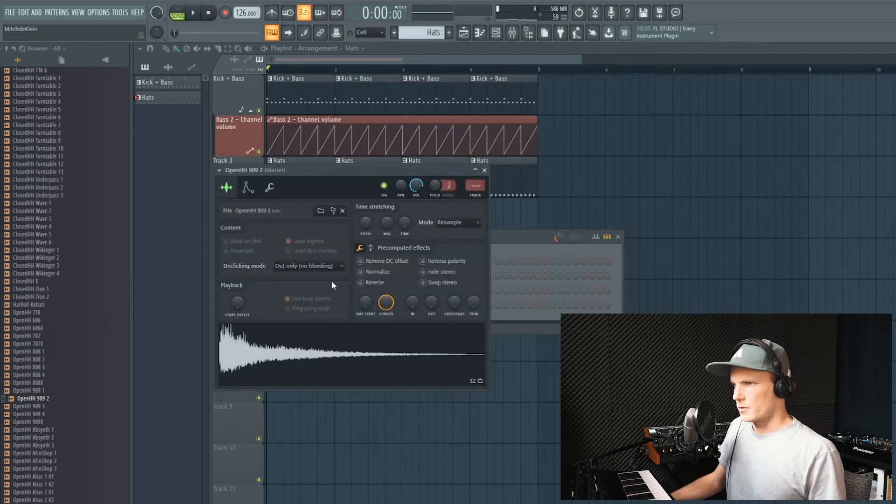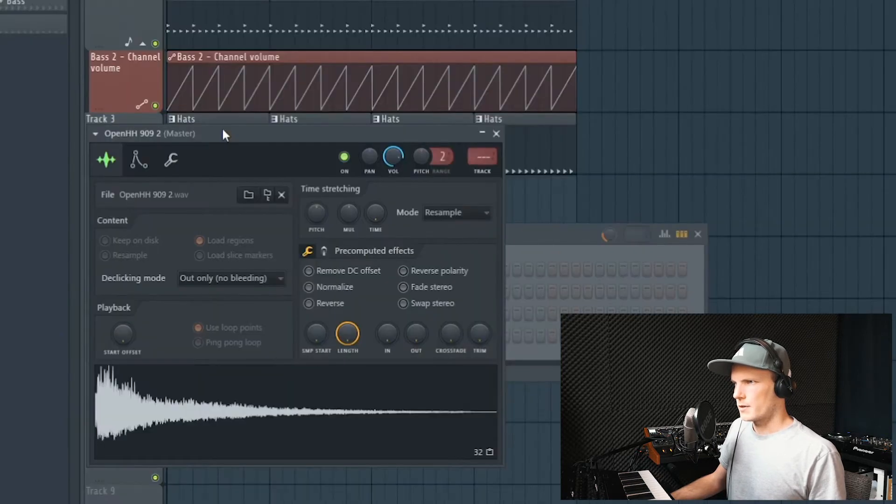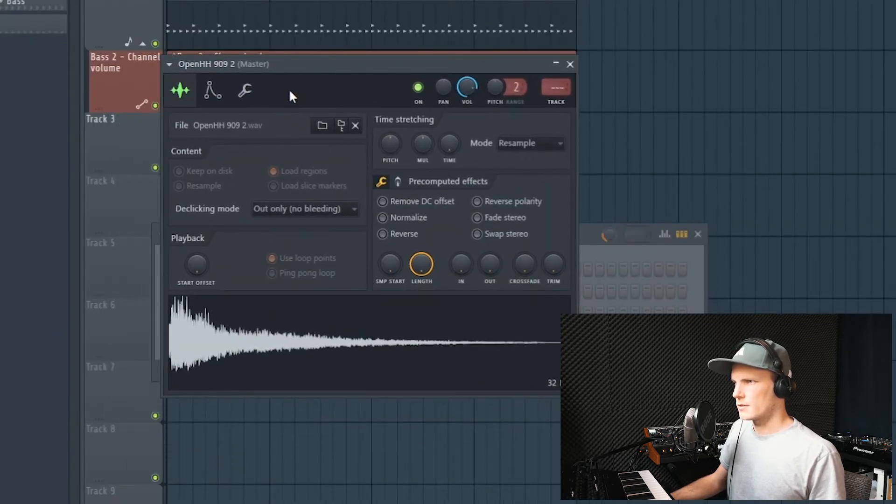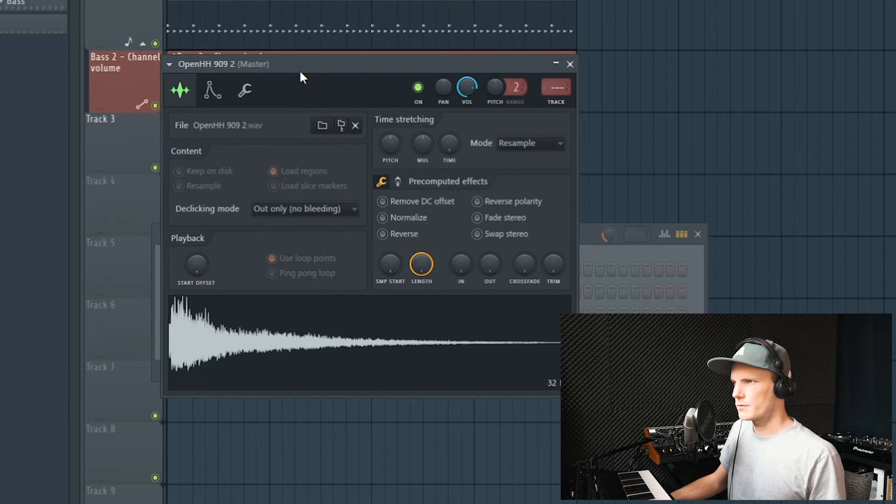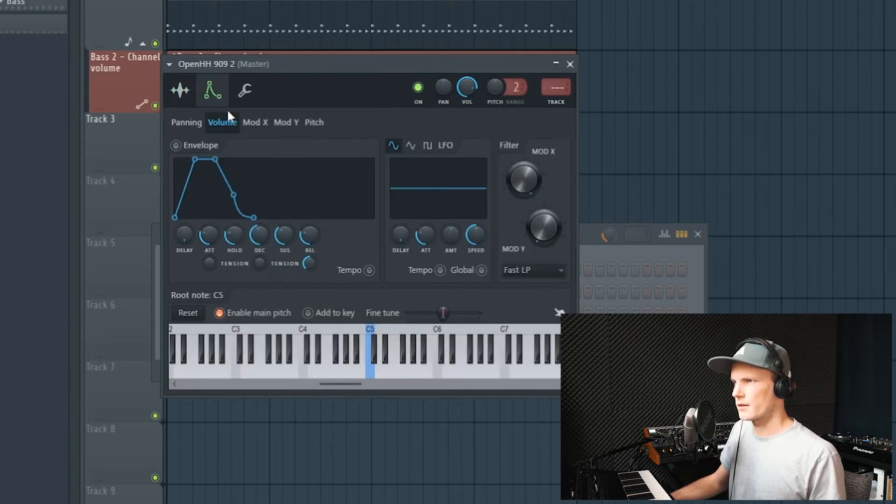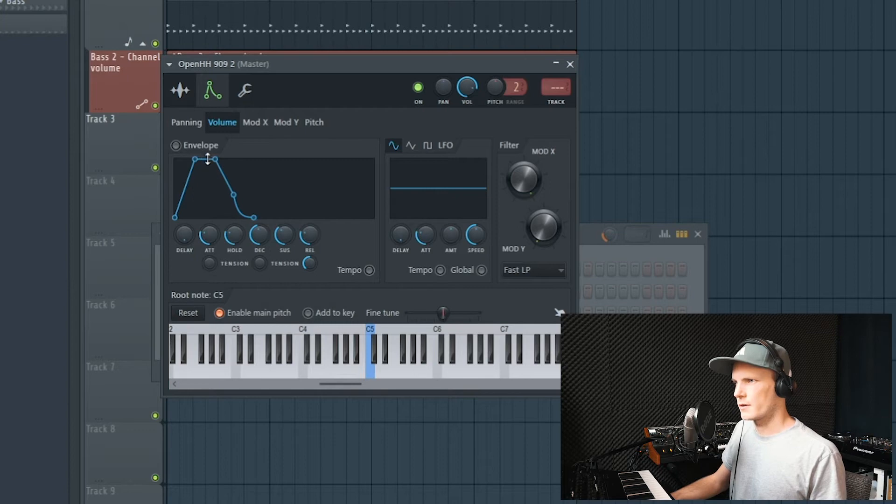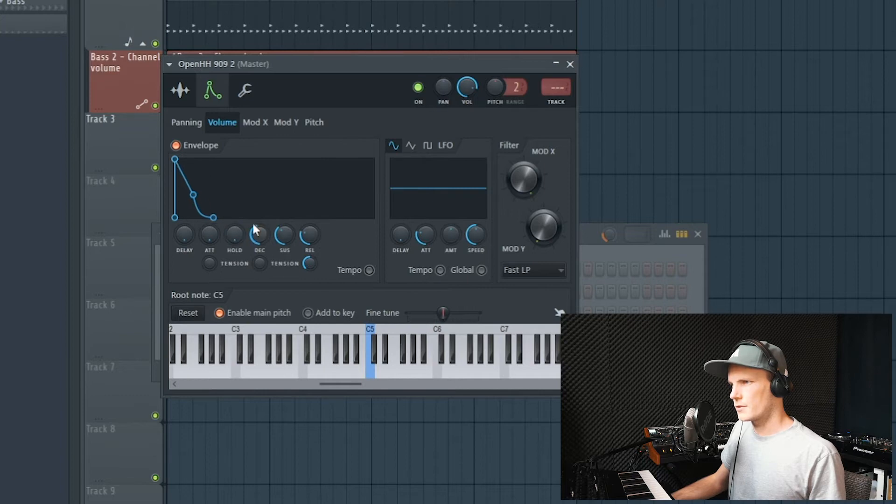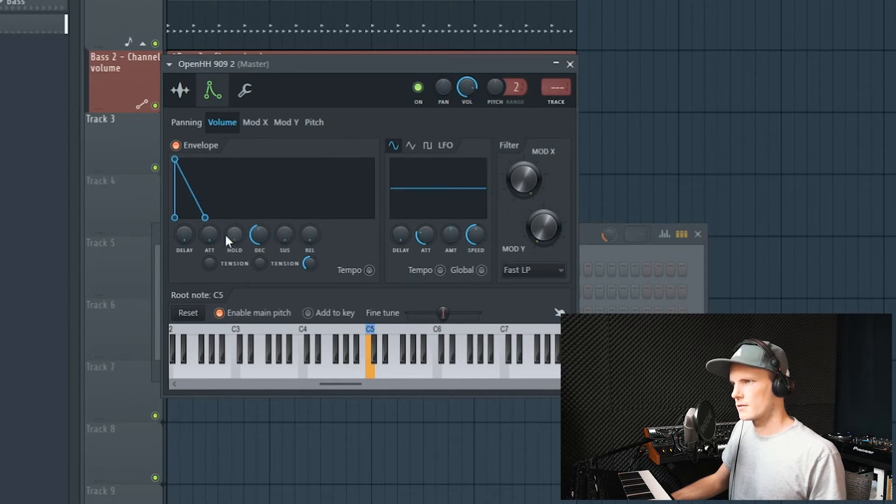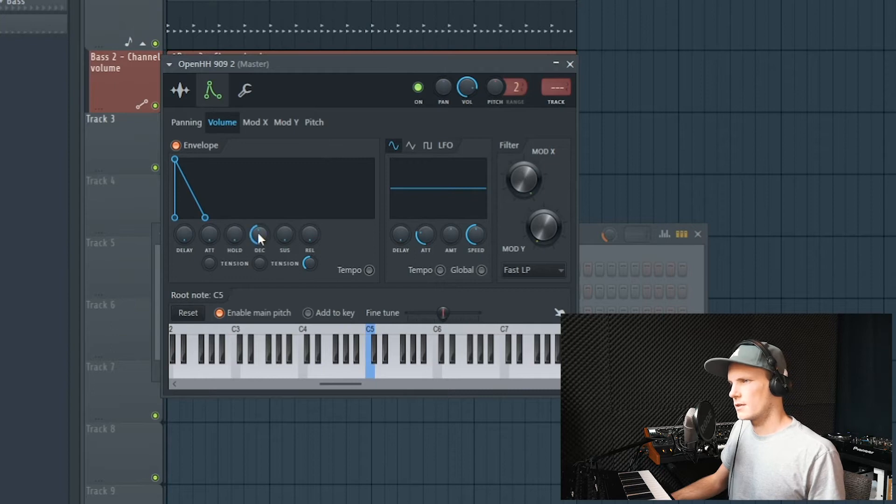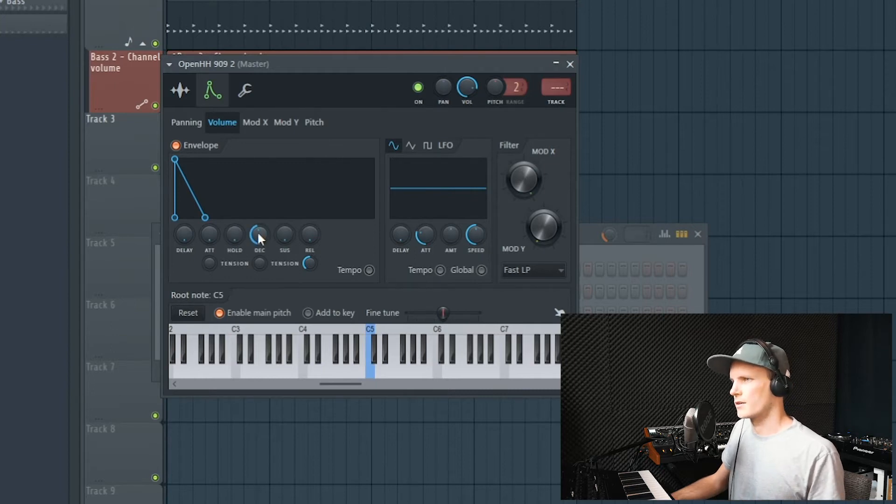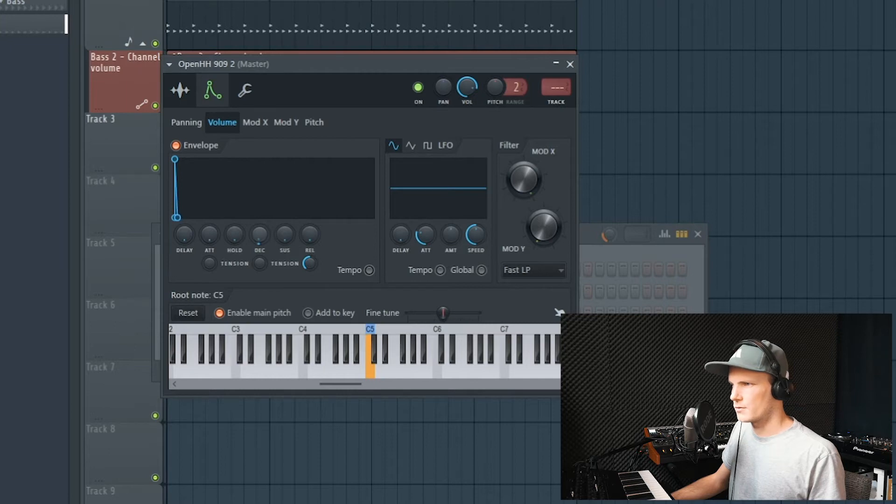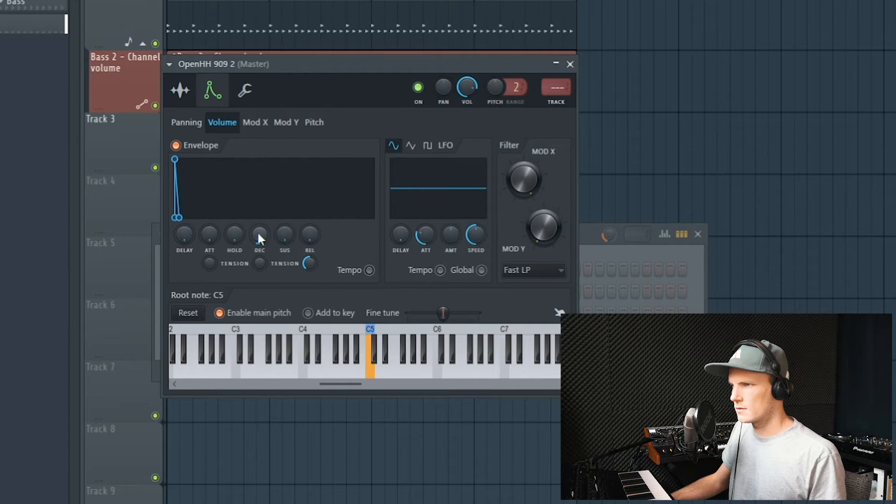We're going to open up this settings window for the sample. Over here we have the envelope control. Put down everything except for the decay, and then turn it down until you get a good spot for your hi-hat. A little too short. Like this one.